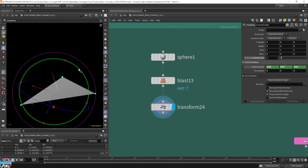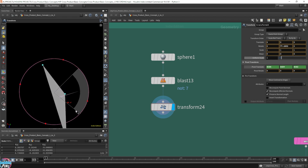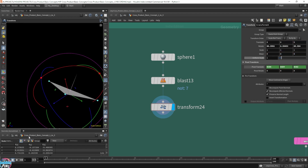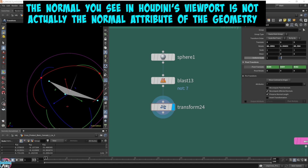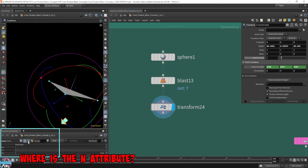I'm going to move this around, and you'll see that the normal is always perpendicular to this face, no matter how we rotate it. Now in Houdini, even though you see the normal in the viewport, it's not going to show up automatically in the spreadsheet. So if we scroll over here to the spreadsheet, you'll see that when I iterate through the points, the vertices, the primitives, and the details, we don't see a normal attribute.